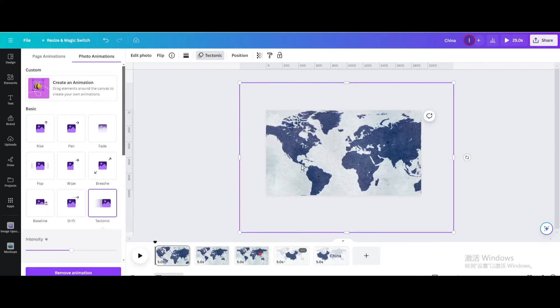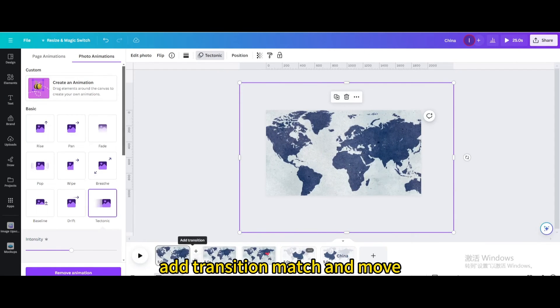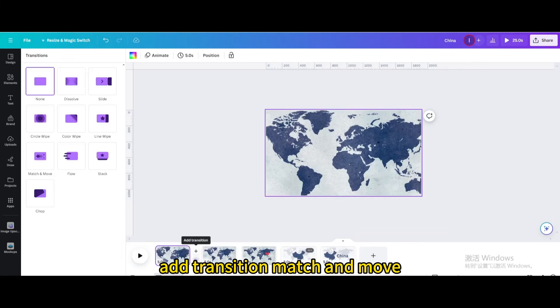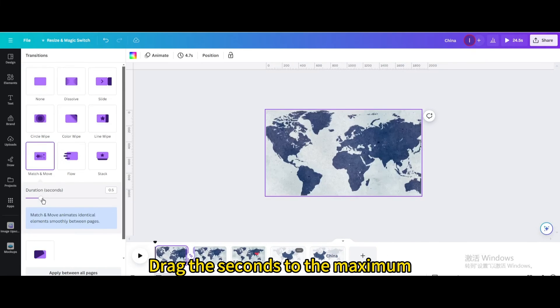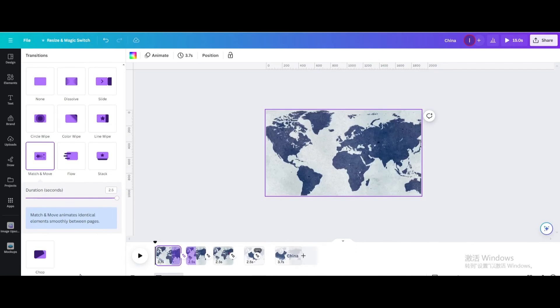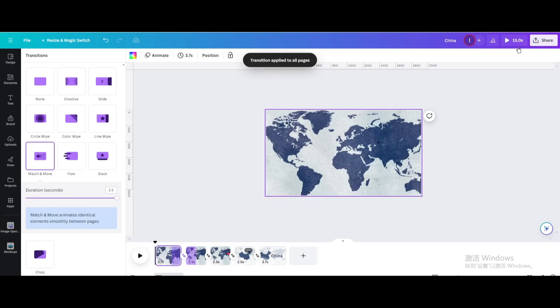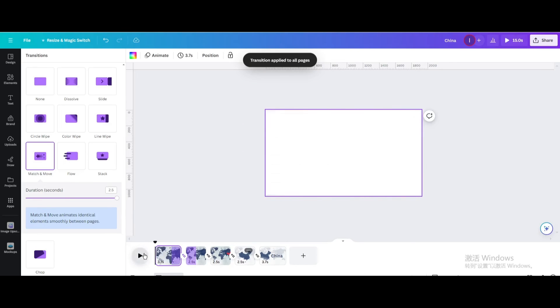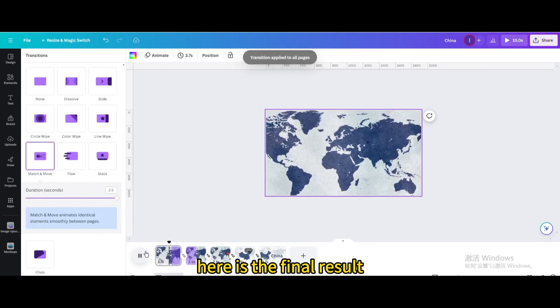Add transition match and move, drag the seconds to the maximum, apply between all pages. Here is the final result.